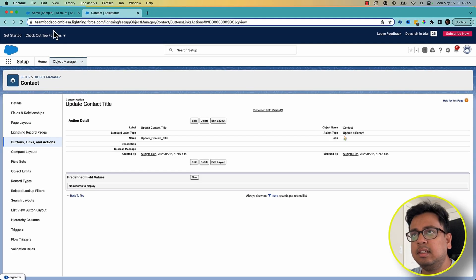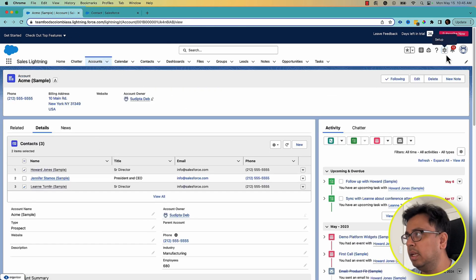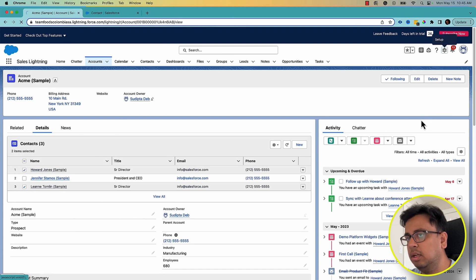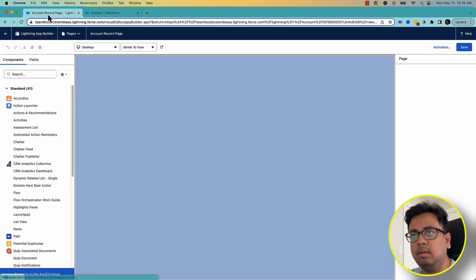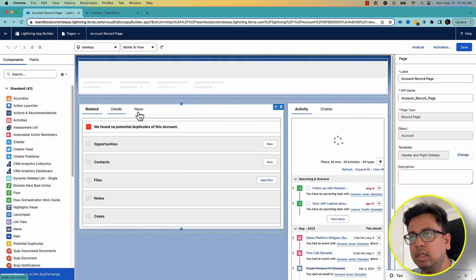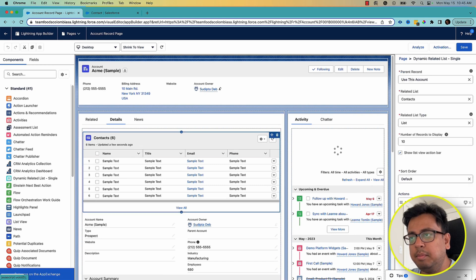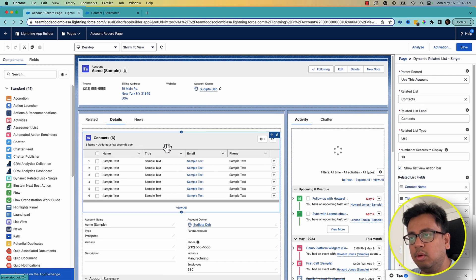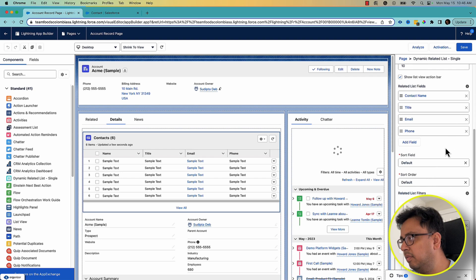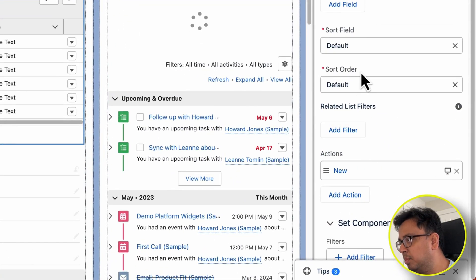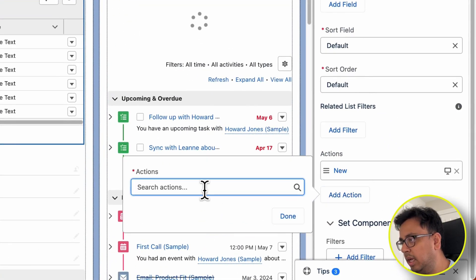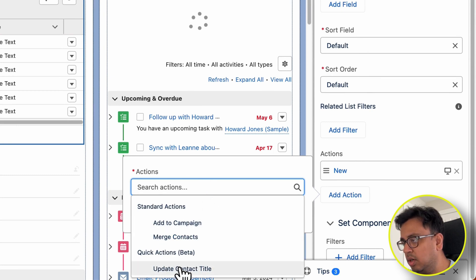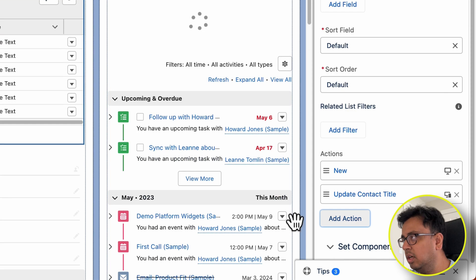Let's save that. Once this quick action is available, I'll come back to the account page layout again and update the page layout. So here I am in my page layout. What I'm going to do is select this dynamic list, and here at the very end there's an option called Select Action. I'll choose one more action and here I'll choose the new action, Update Contact Title. I'll select that and click on Done and Save.